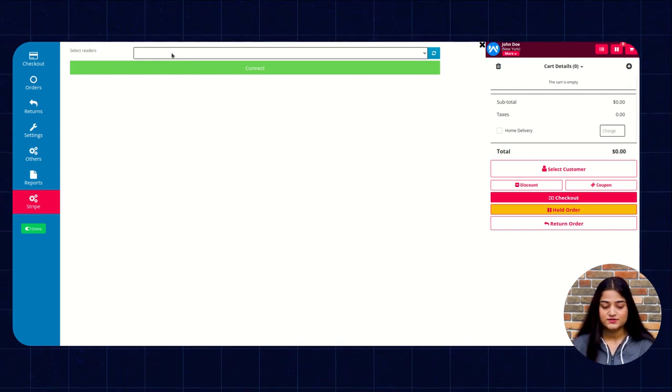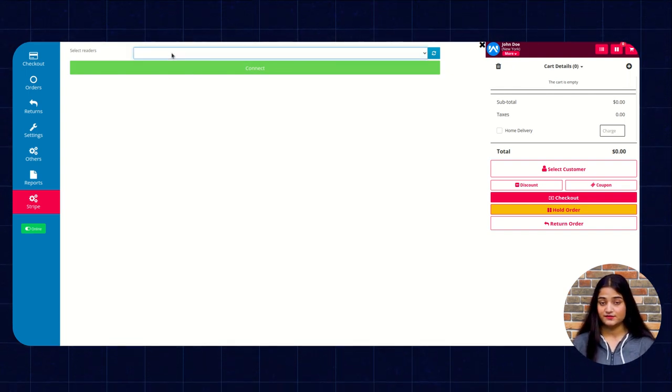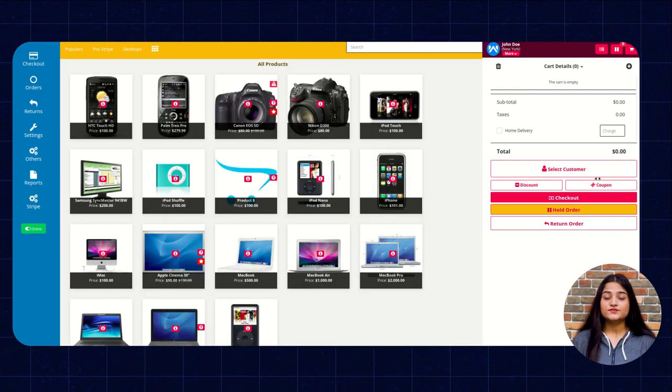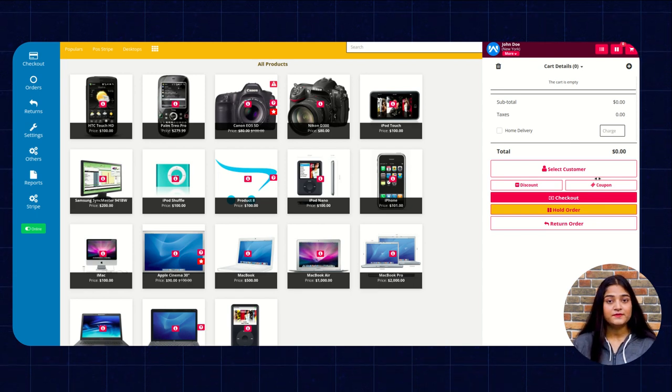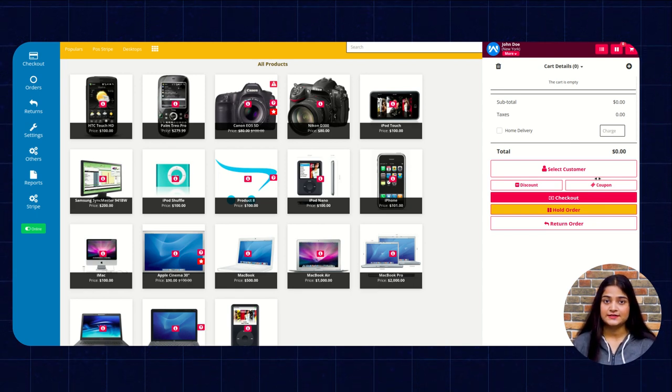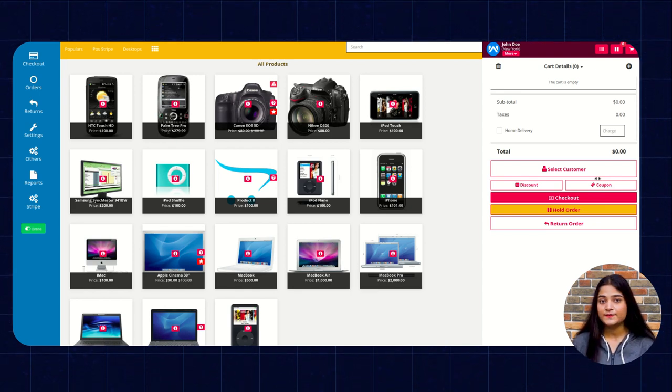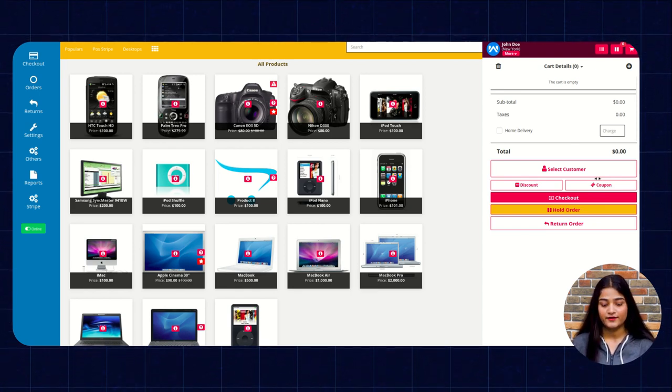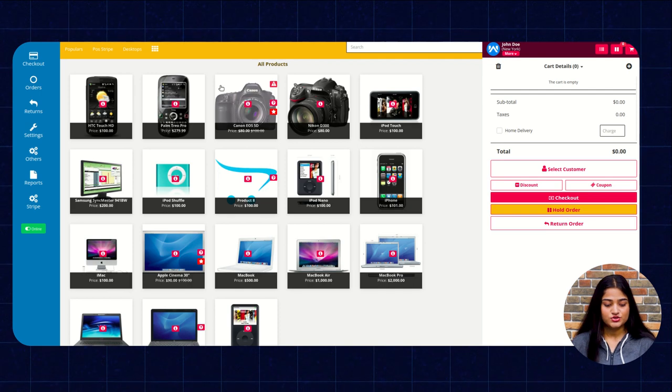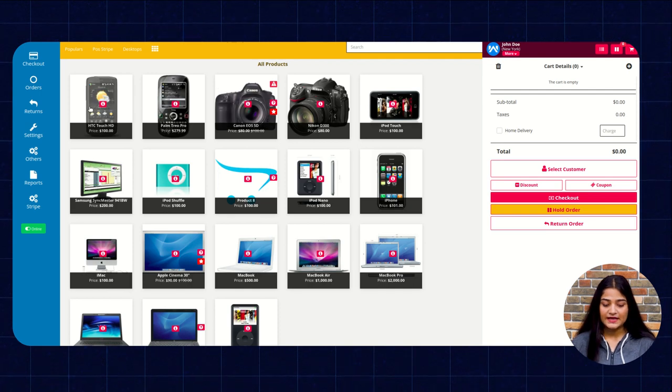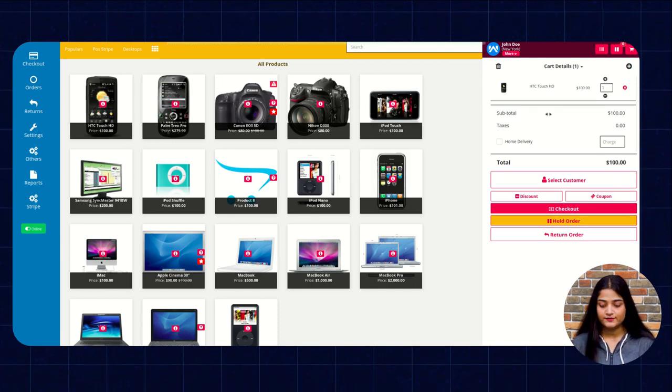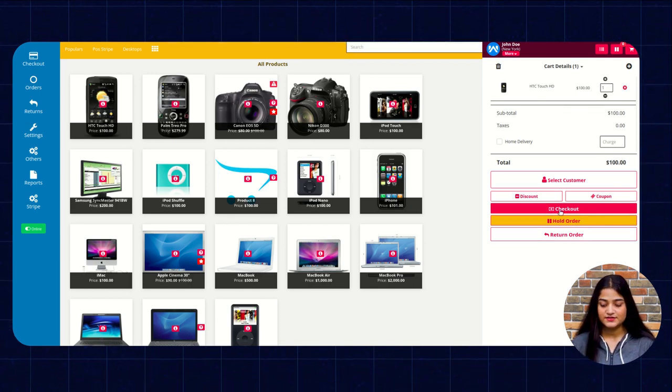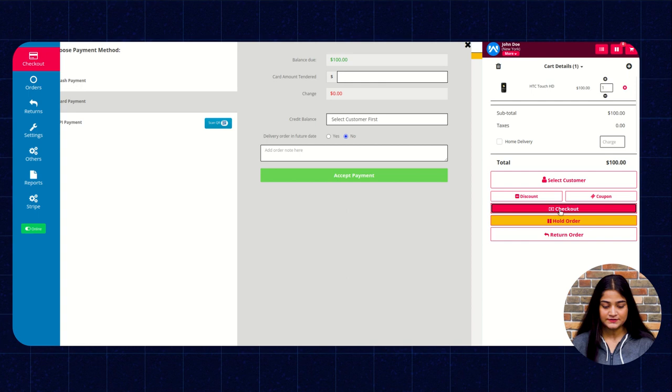So that's why it's not showing any reader right now. So now I'm going to show you how you can make a purchase and do the payment via card. So we're going to add the product into the card and click on this checkout option.